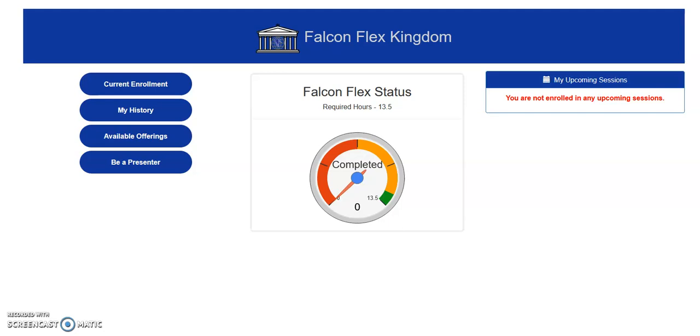Hello, this is Jason from Technology Services. In this video we will focus on your history of professional learning through the Falcon Flex model.